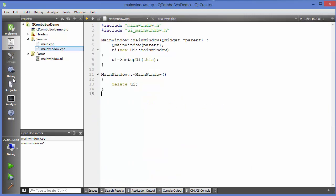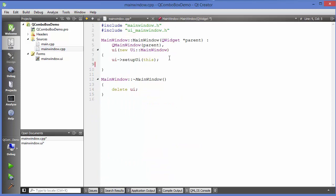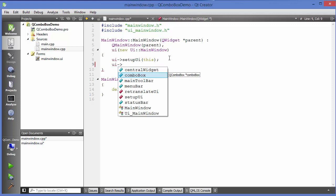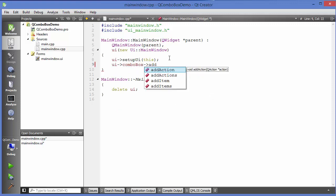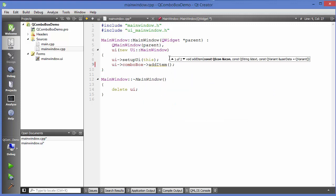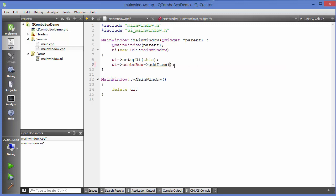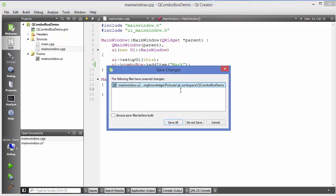Now how can we add items to the combo box? Go to the main window dot cpp file and in the constructor we can write UI, call combo box, and we have a function called addItem. It takes a couple of arguments — there's a hint showing the first argument is an icon and the second is a string. We'll use the overload that just takes a string. I'm going to add a name here, save, and run.